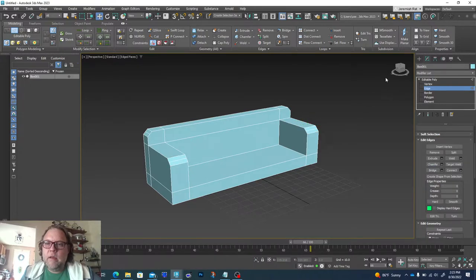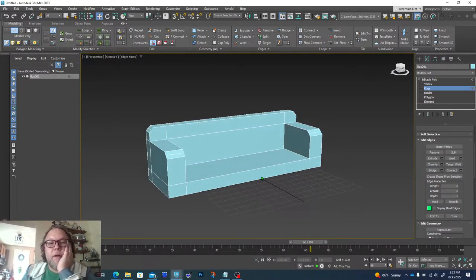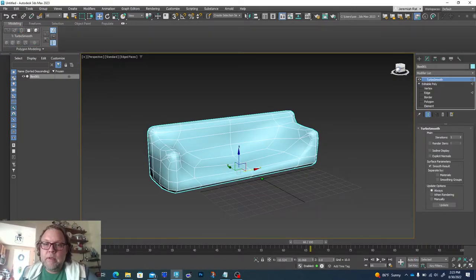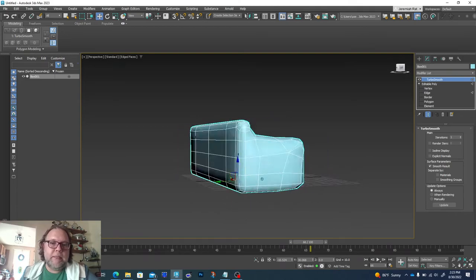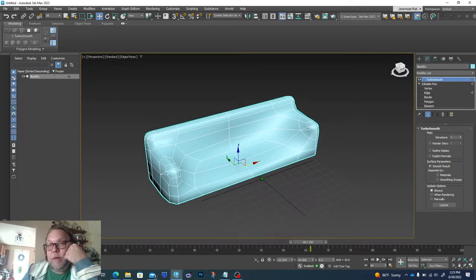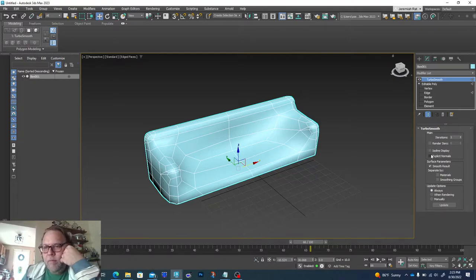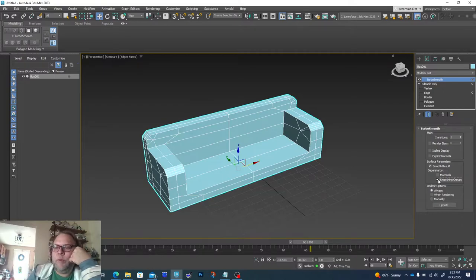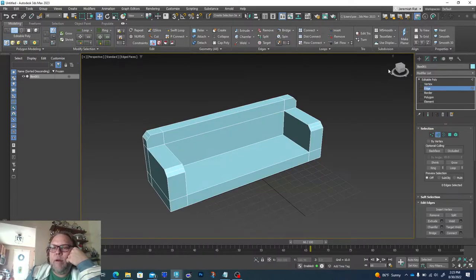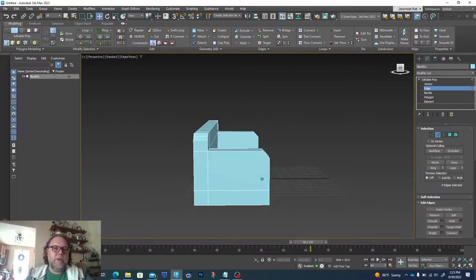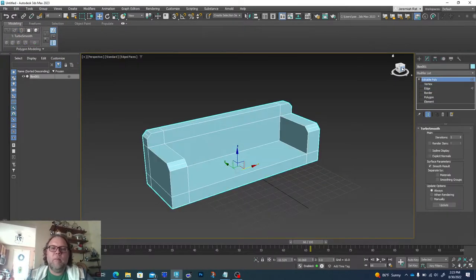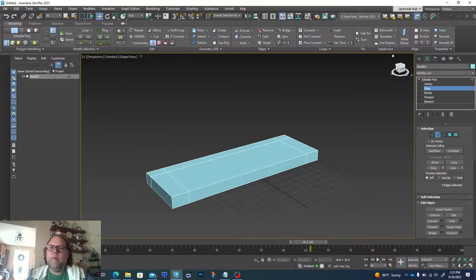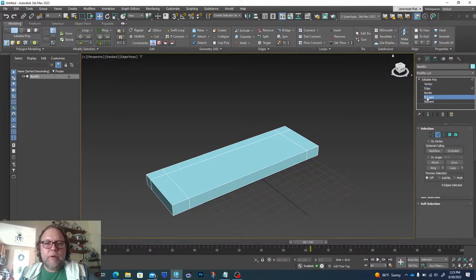There's a really fun modifier called TurboSmooth which you can use to add some complexity and roundness to the shape. I haven't really set those smoothing groups properly, but you can play around with it. I'm going to Ctrl+Z a couple of times to get back to where we started, because I want to show you a couple of options.